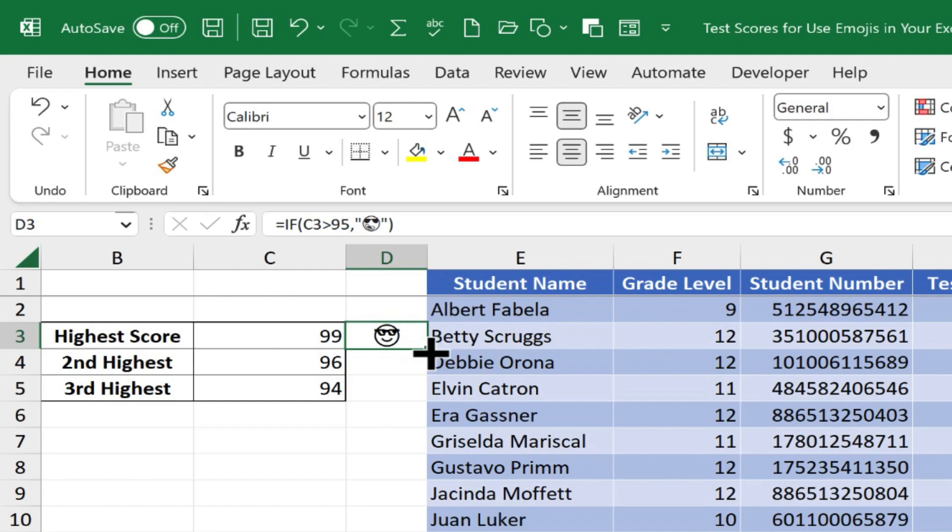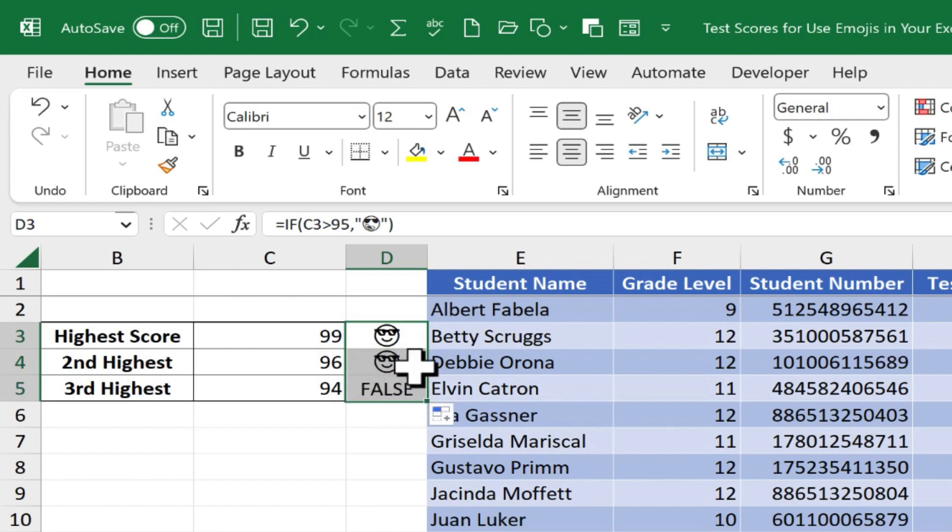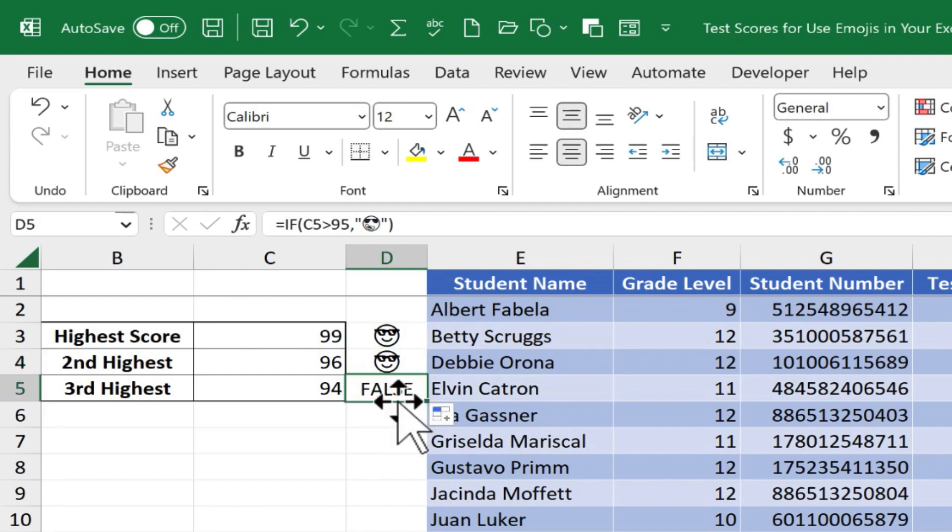And I'll click on it, and hold the click, and just drag down the spreadsheet as far as I want it to go. Now, release the mouse button, and the same formula is put into cells D4 and D5.